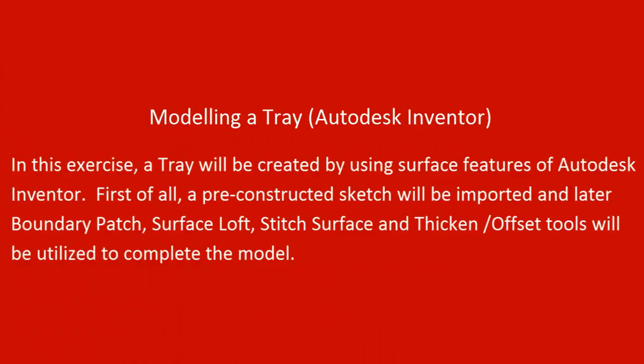Modeling a Tray in Autodesk Inventor. In this exercise, a tray will be created by using surface features of Autodesk Inventor.